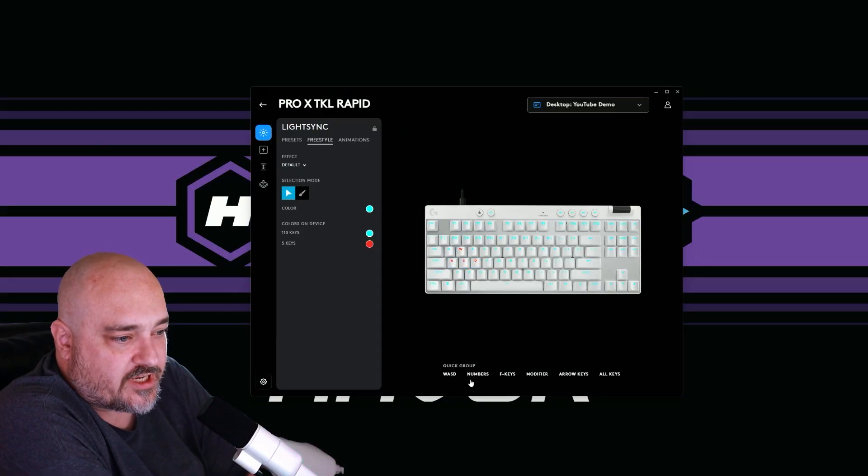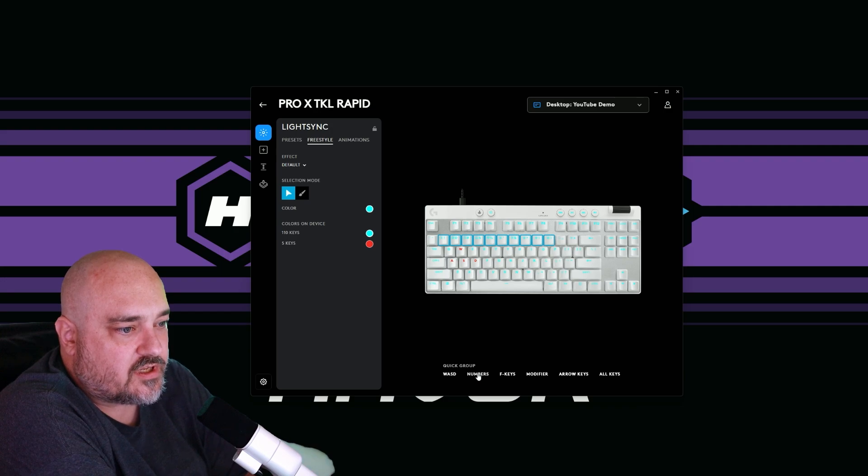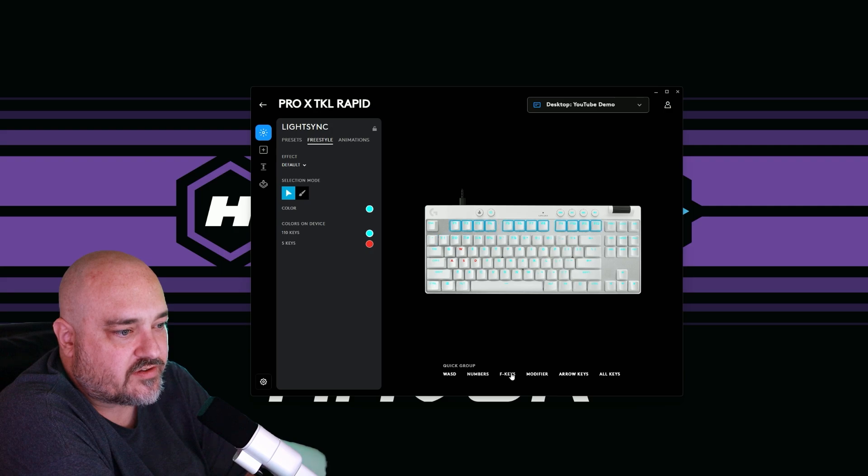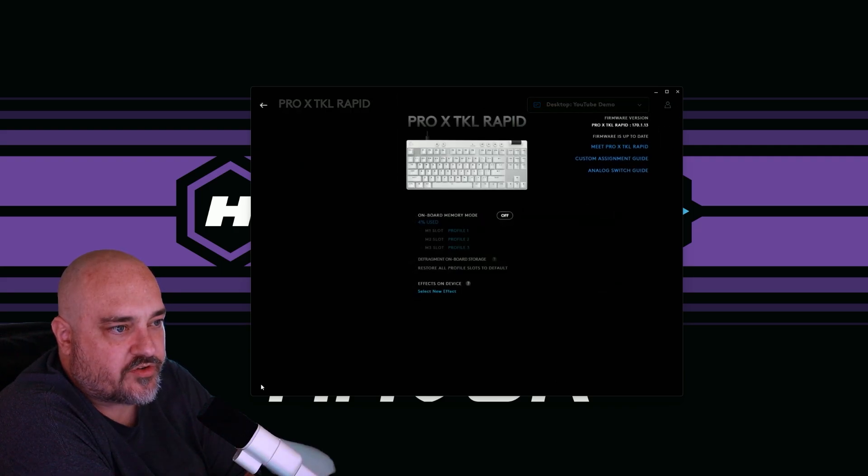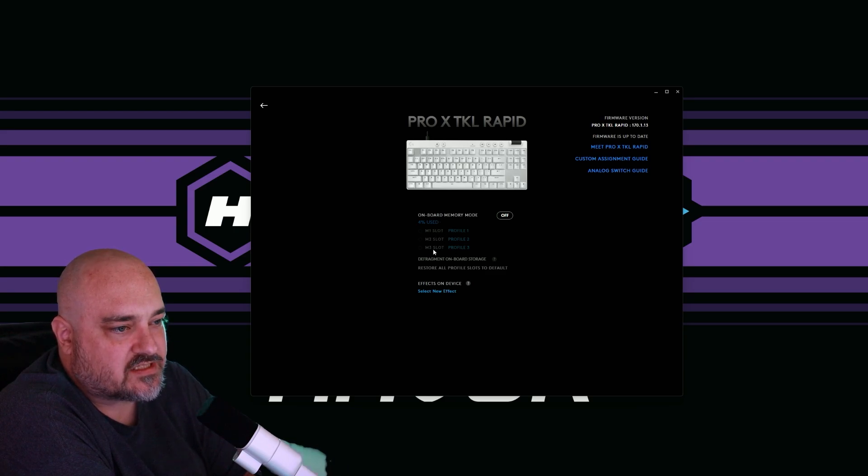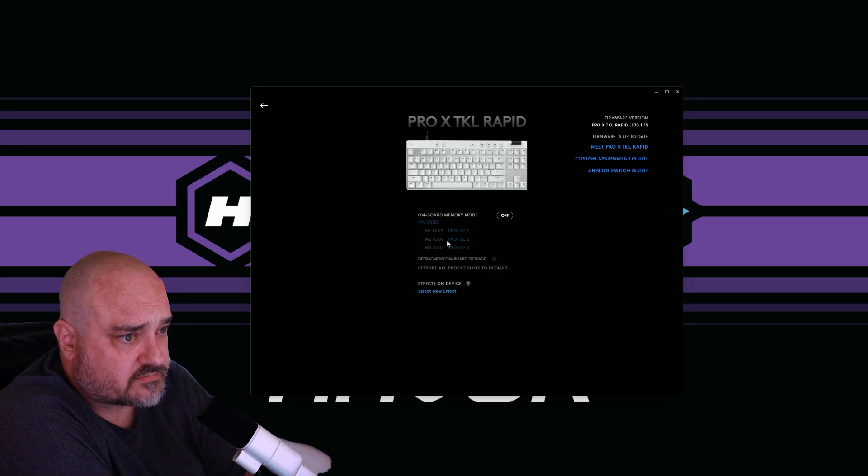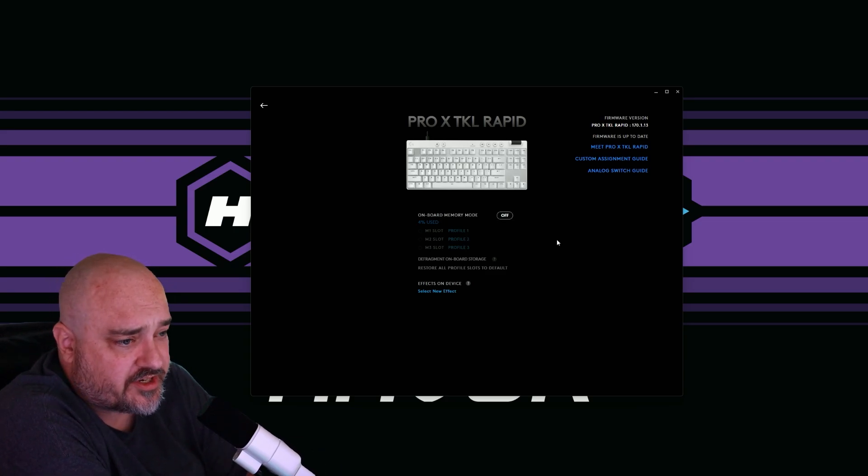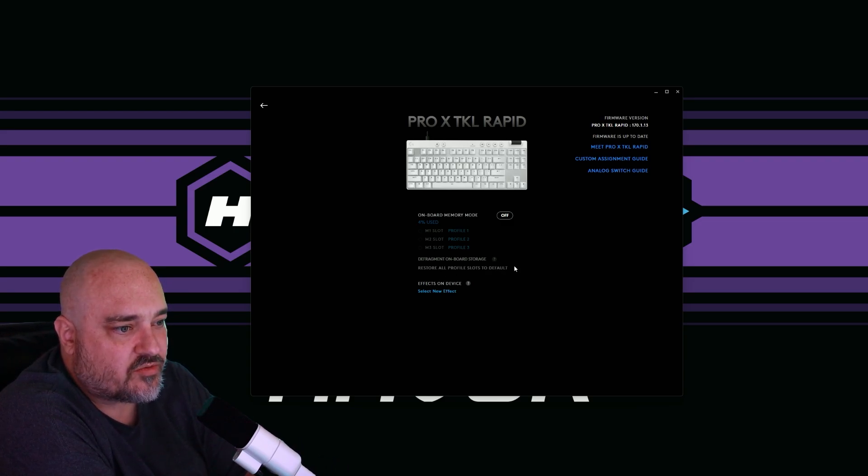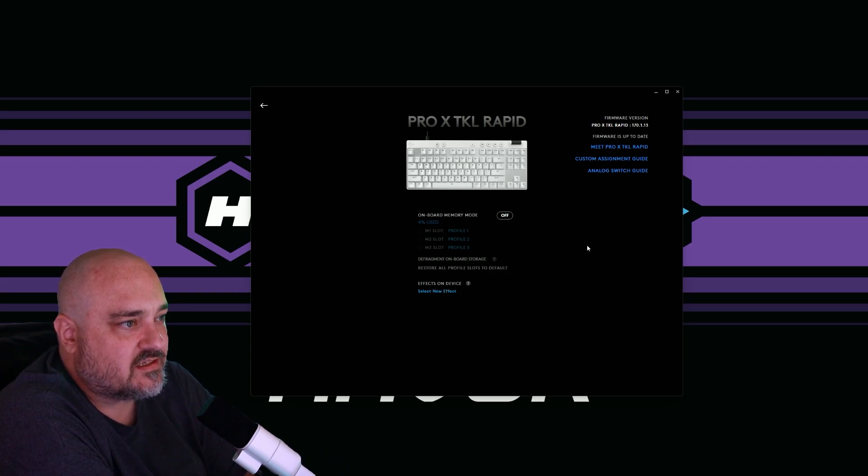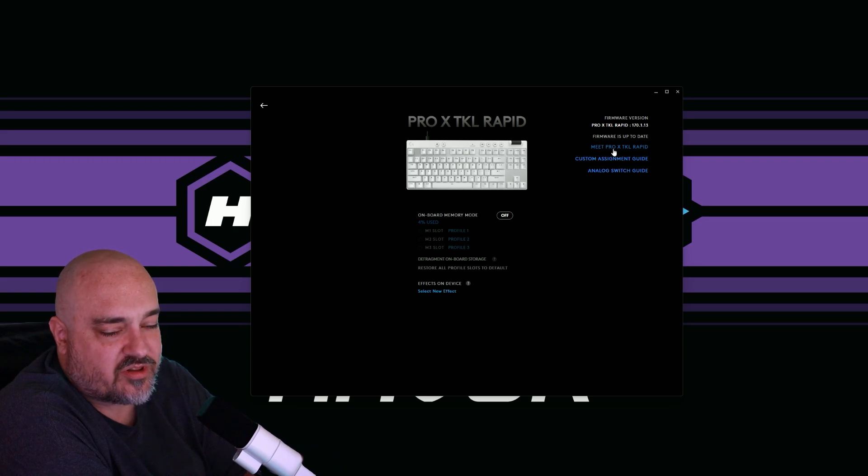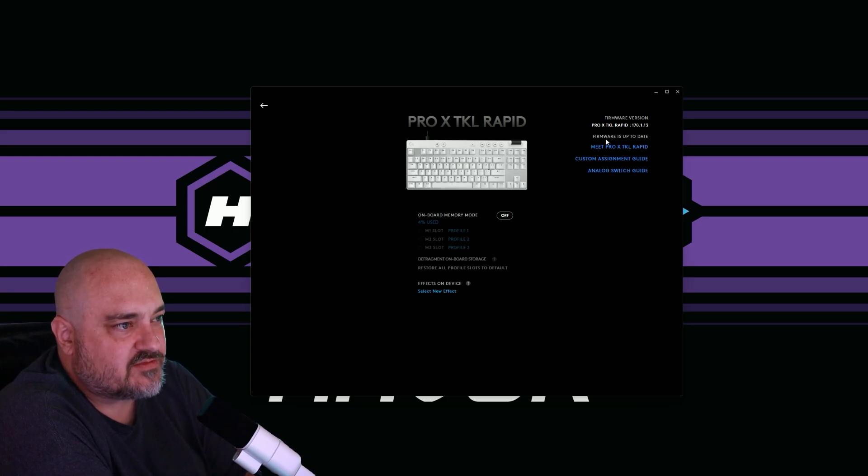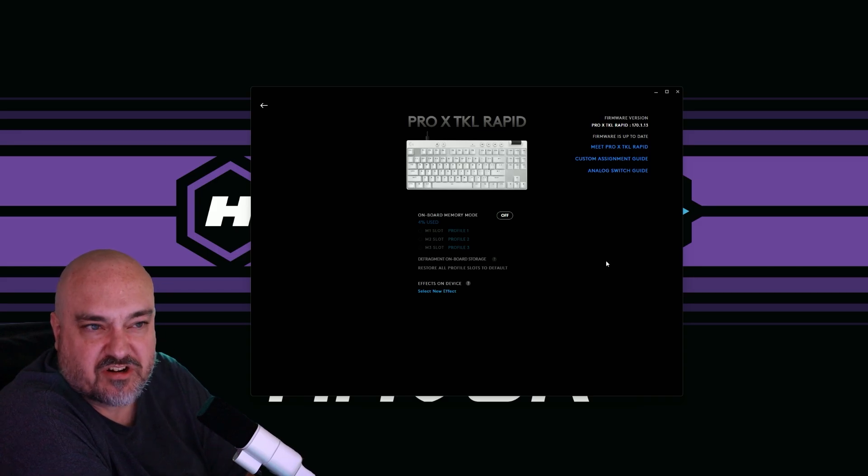We have this quick group option. We can set it to just WASD. We can do numbers, so it actually selects all the numbers for us, and then we can assign a color for it or function keys. So this is just for quick selection, our modifier keys, arrow keys, and then all the keys. Going into our device settings, we can see over here on the left side, we have three different slots for memory profiles. Our onboard memory is disabled right now. We can turn it back up, turn it off if we want to use it. Defragment the keyboard, the memory and restore the profiles and then effects stored on the device. We can click the Pro X TKL Rapid if you want to know more and learn about the keyboard. Custom assignment guides, analog switch guide, just gives you more information about that stuff. Shows that our firmware is up to date, but this is where you can go if you want to check your firmware and make sure you're all up to date and everything.